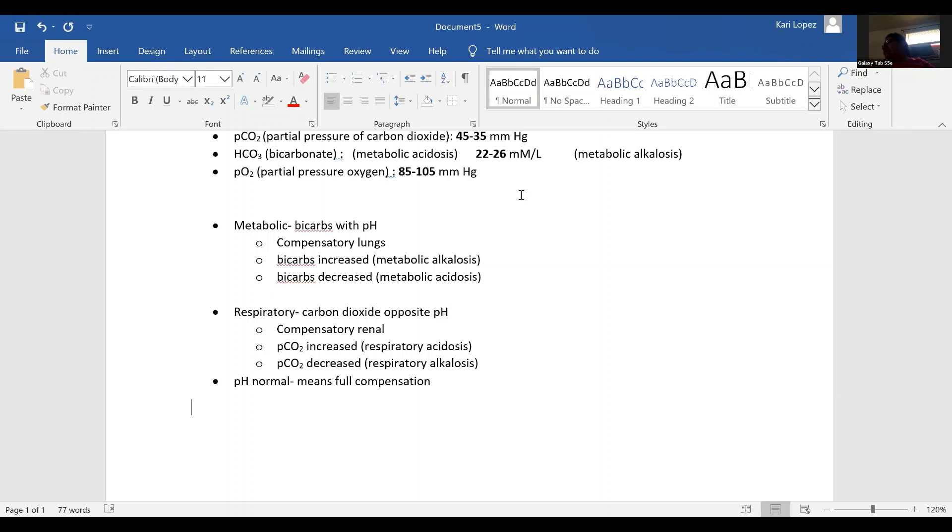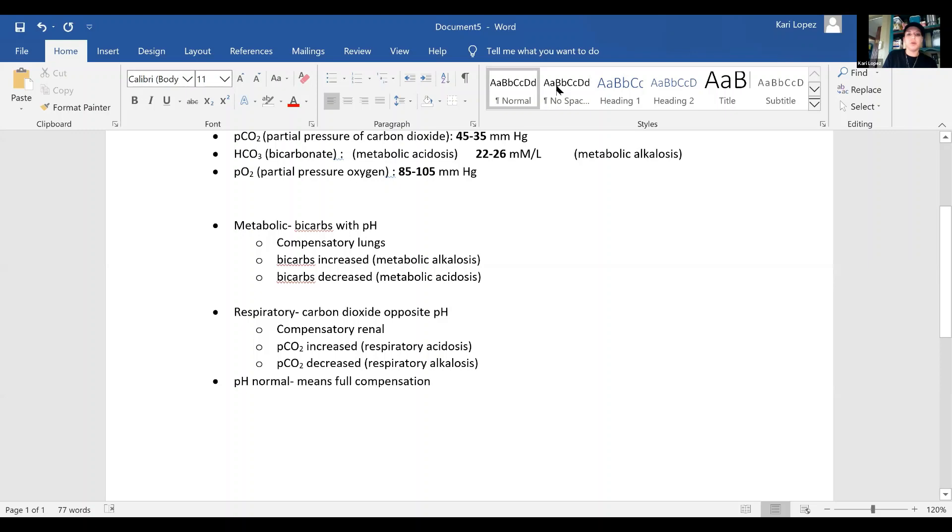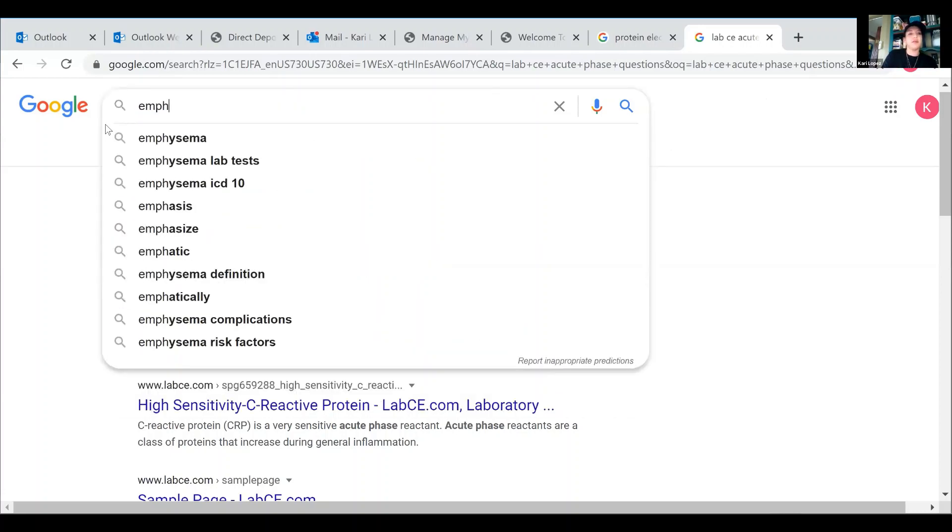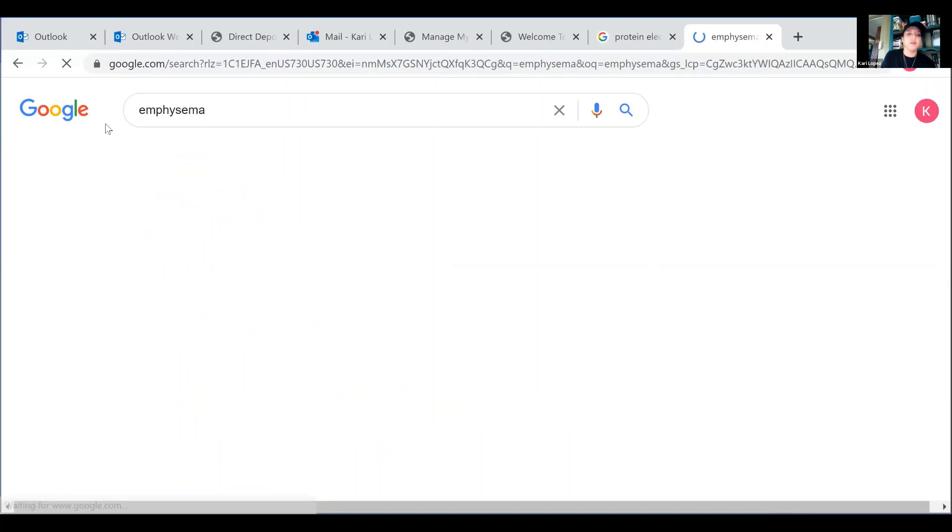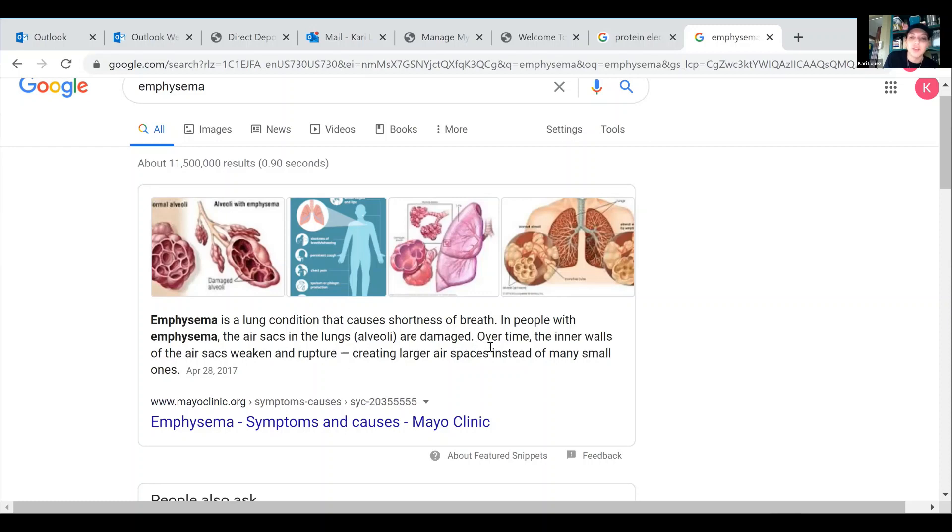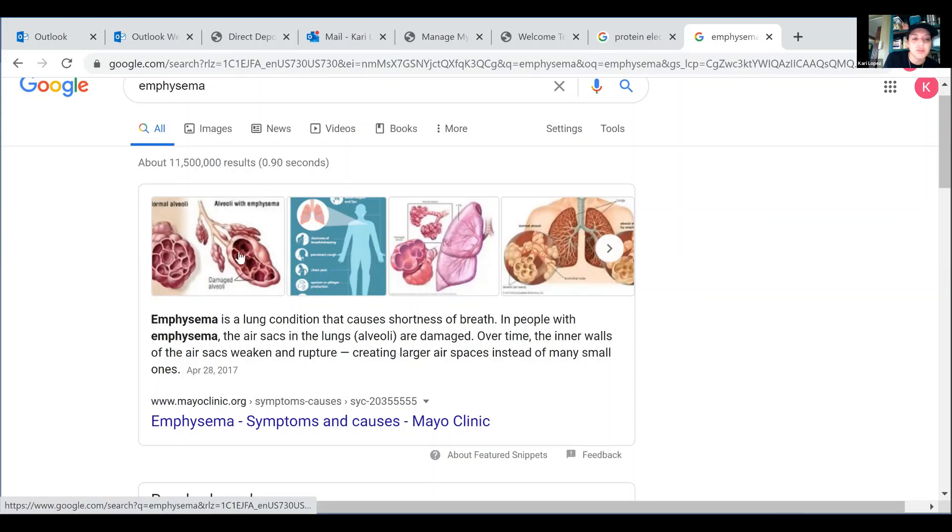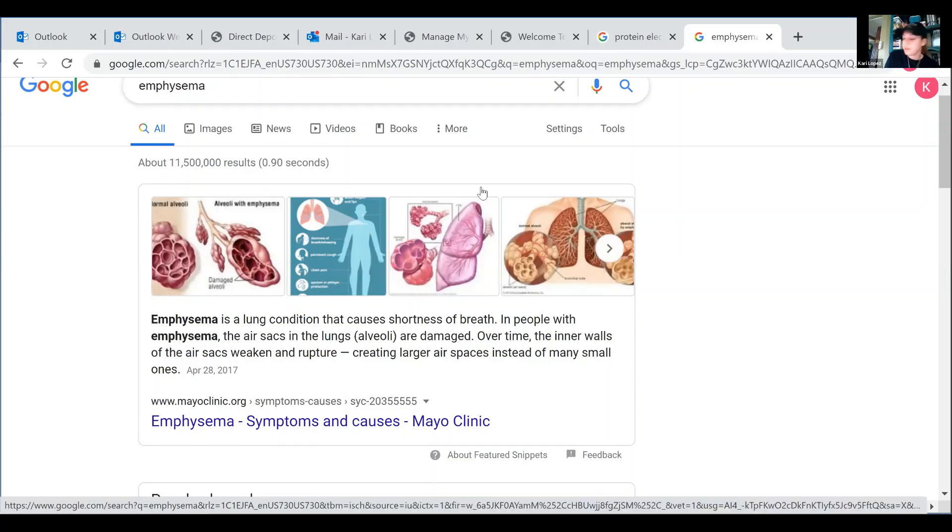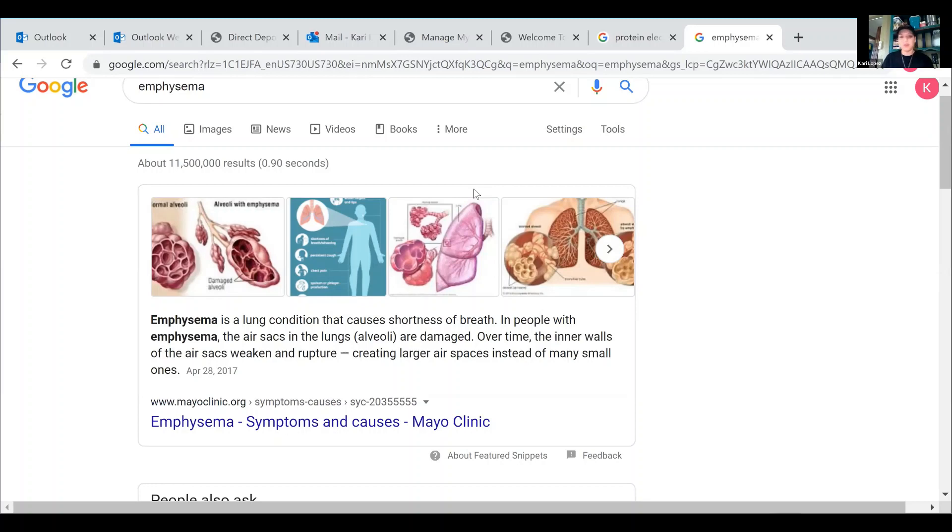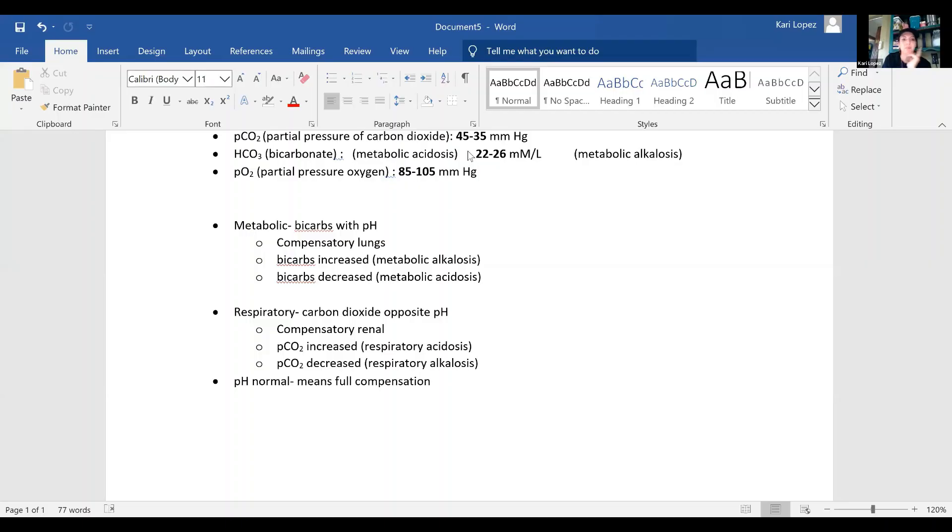Now, as far as the diseases or conditions, how like emphysema, I don't really know what that is. I think that's when it's super hard to breathe and suffocates the lungs, like something with that surfactant. Lung condition that causes shortness of breath in people with emphysema. The air sacks in the lungs, the alveoli are damaged. Over time, the inner walls of the air sacks weaken and rupture, creating larger air spaces instead of many small ones. So it has to do with air sacks. But I think we should definitely go over the disease states with them and the things that affect it. Like analysis, having bubbles, and what that does to each of the lab results.